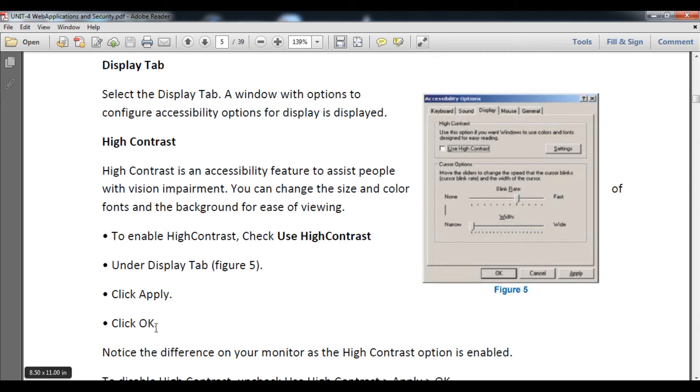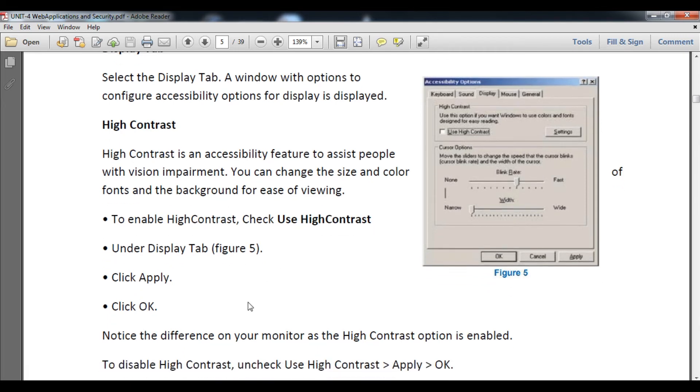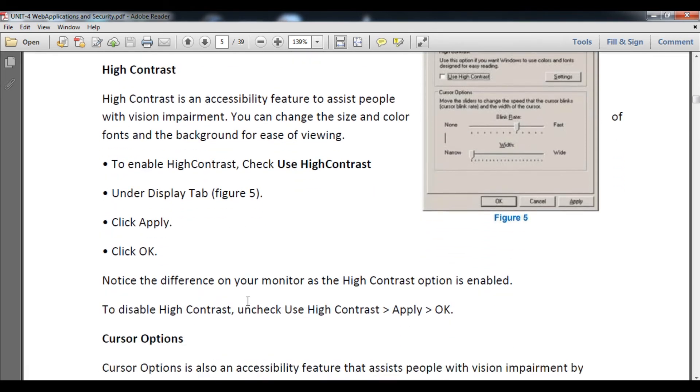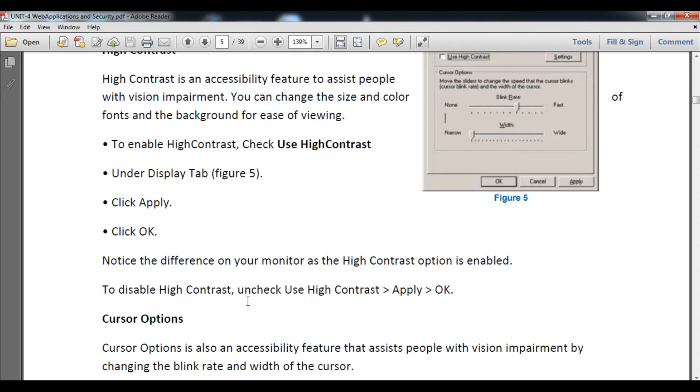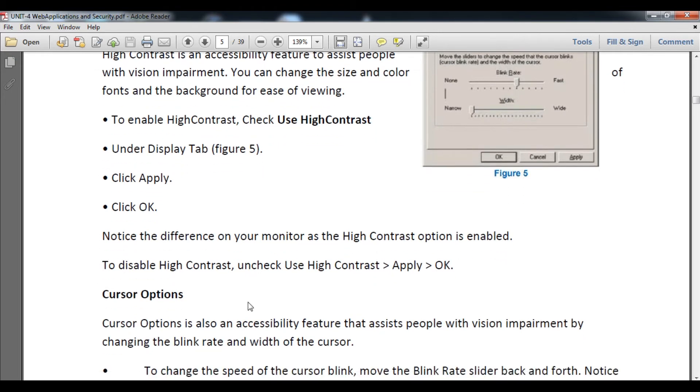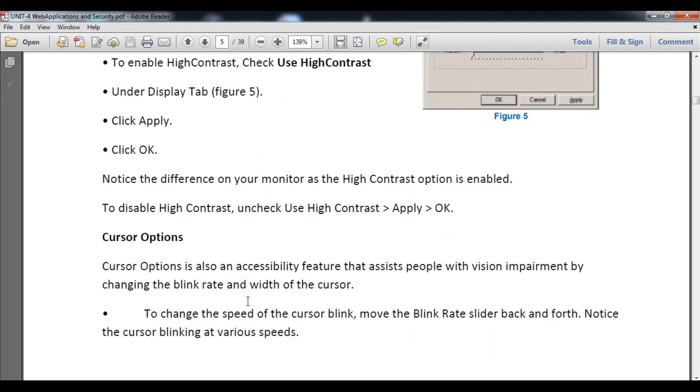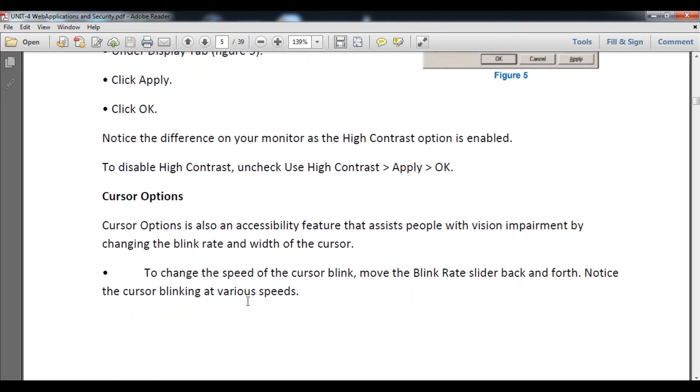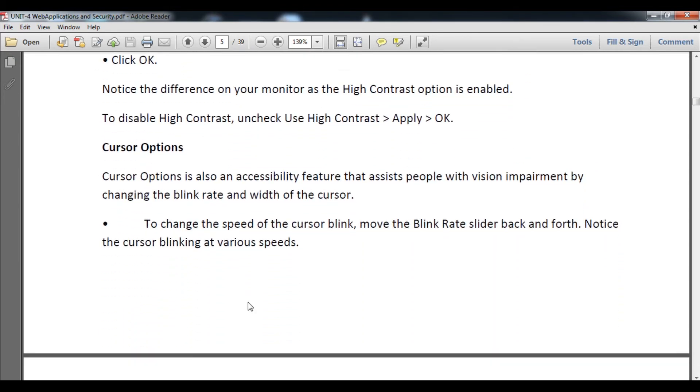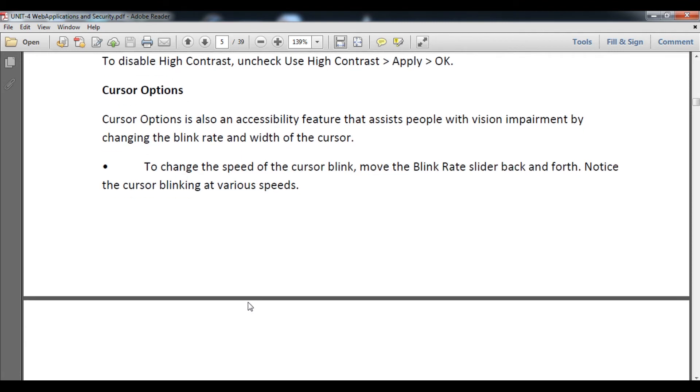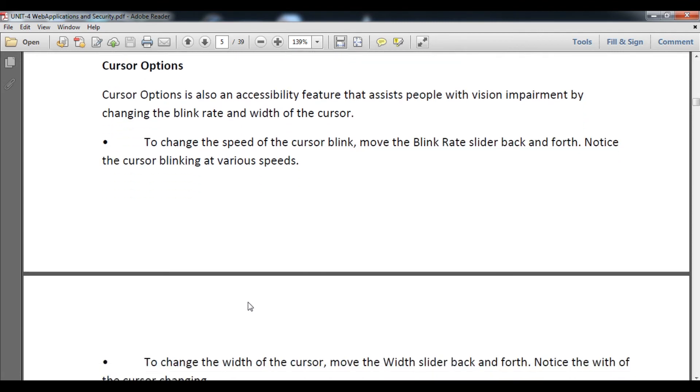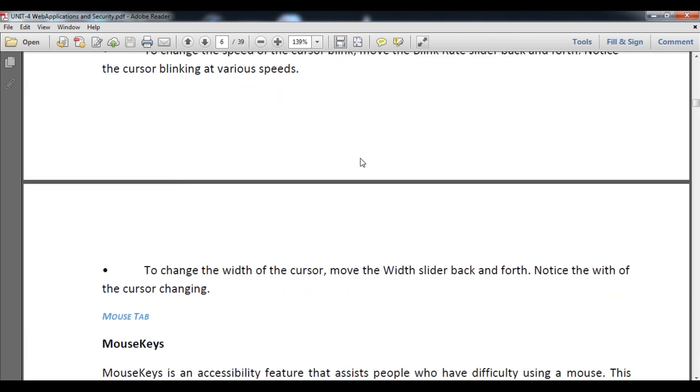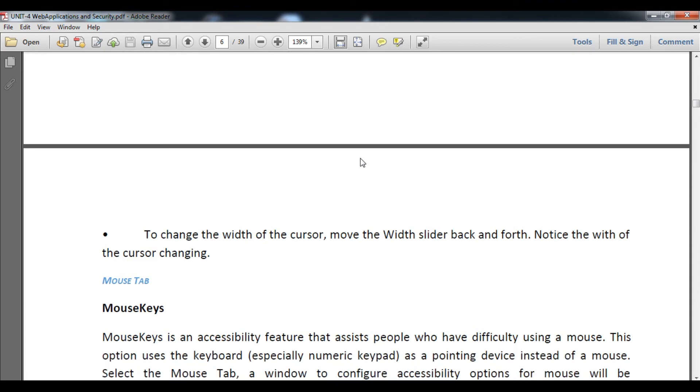Cursor Options is also a display feature for those with visual impairment. You can change the speed of cursor blinking by moving the Blink Rate slider back and forth. Notice the cursor blinking at various speeds. You can also change the width of the cursor by moving the Width slider back and forth.